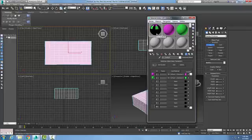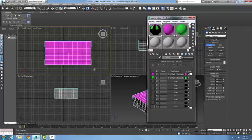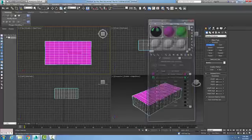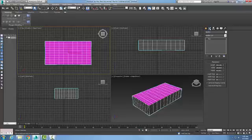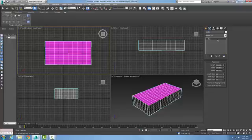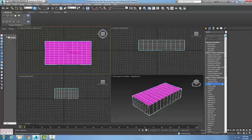Now I'm going to drag and drop this material onto my box. Now that I have the box set up, I want to close this and apply a modifier. I'm going to go with a mesh select, so I'll go to modifier and put in a mesh select.